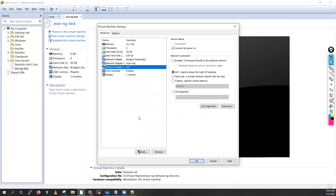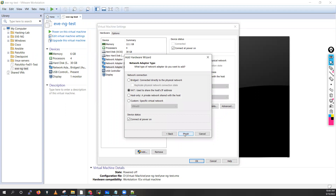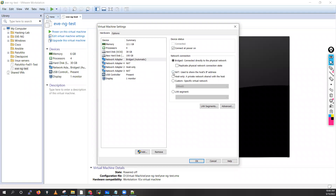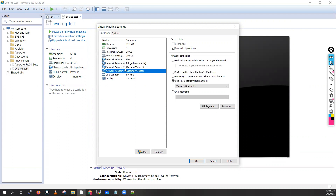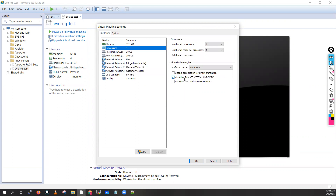For the network adapter, you will see only one. I recommend adding three more adapters — so we have four total. The first adapter you select as NAT, the second adapter as Bridged, the third as VMnet1, and the last one as VMnet2. So we have NAT, Bridged, VMnet1, and VMnet2. Do not forget to select the virtualization option — if you don't select that you will get some errors. Click OK.